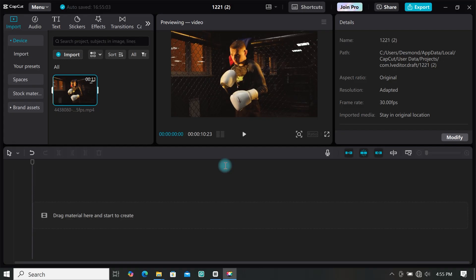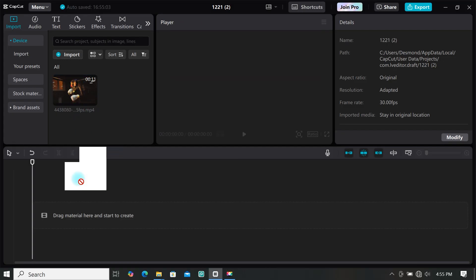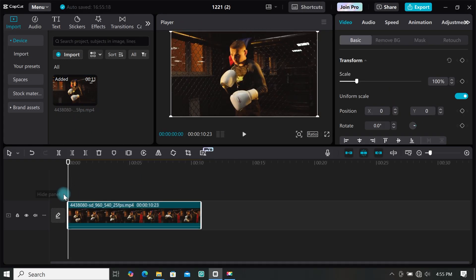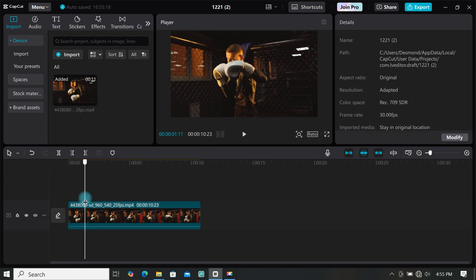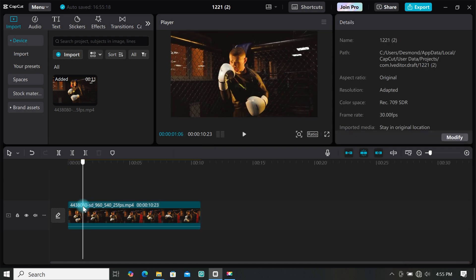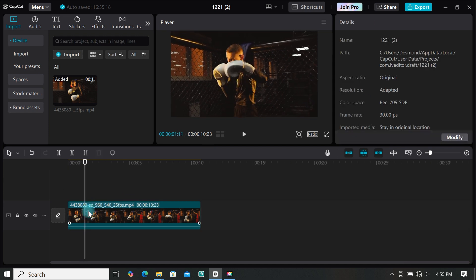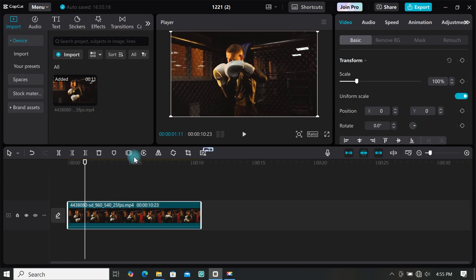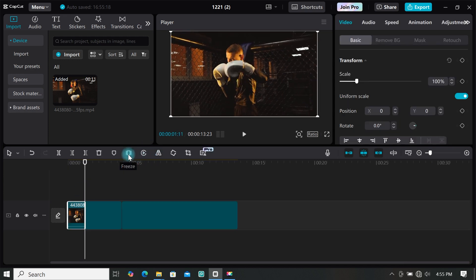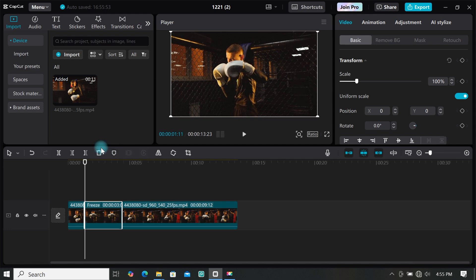Now for the puzzle transition effect. I will be using this video — just add it to the timeline. Use the playhead to choose the exact spot you want to use, then click on the freeze icon to freeze that frame. CapCut will give you a still frame image.